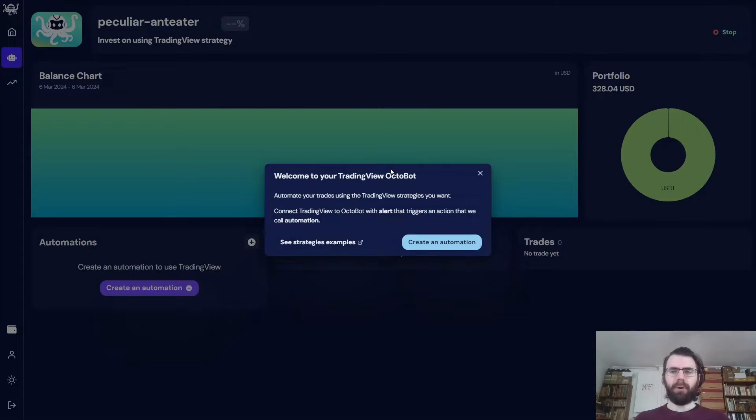And there we go. Our Octobot is now started. TradingView Octobots work using automations. There are actions that are immediately executed as soon as TradingView triggers them.